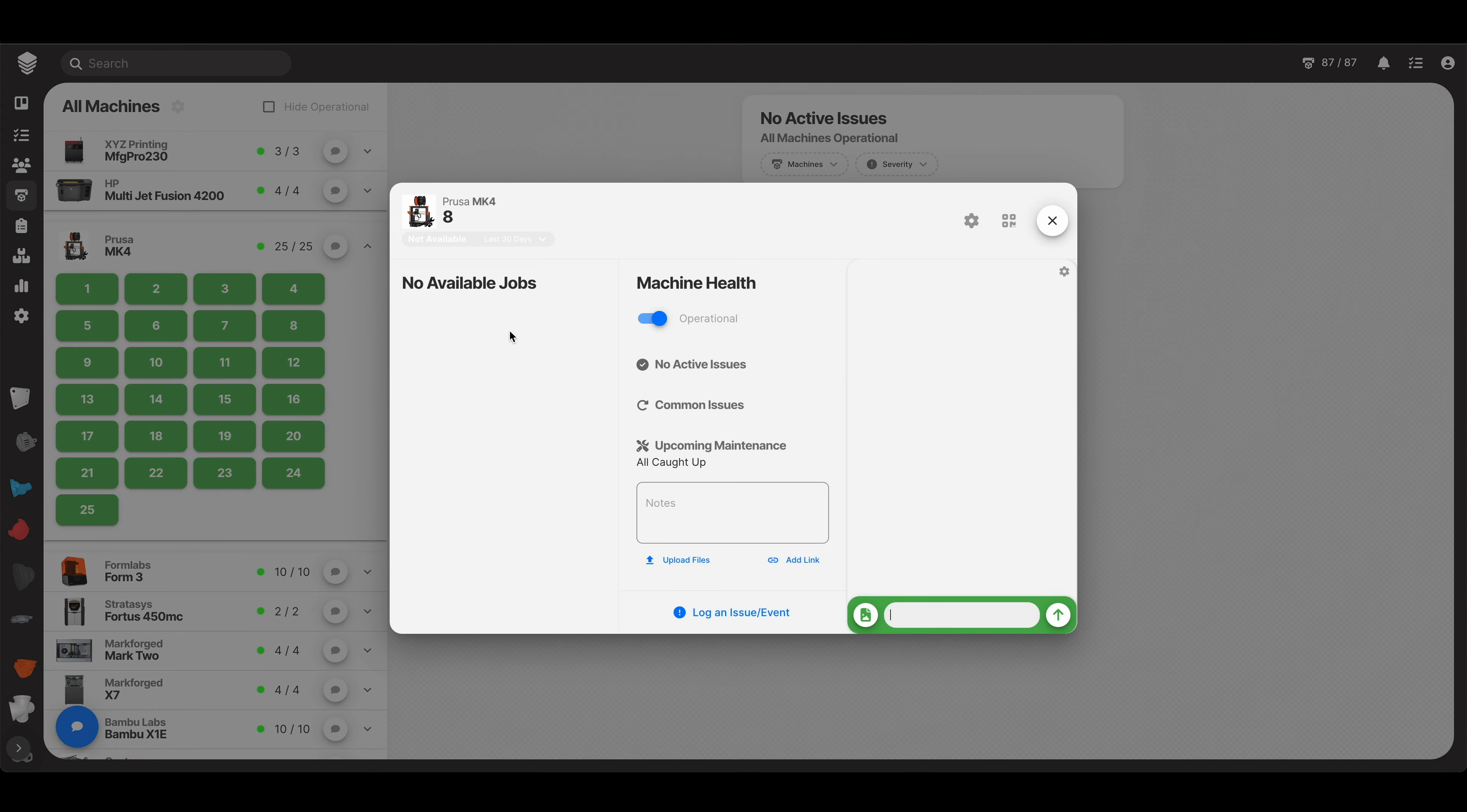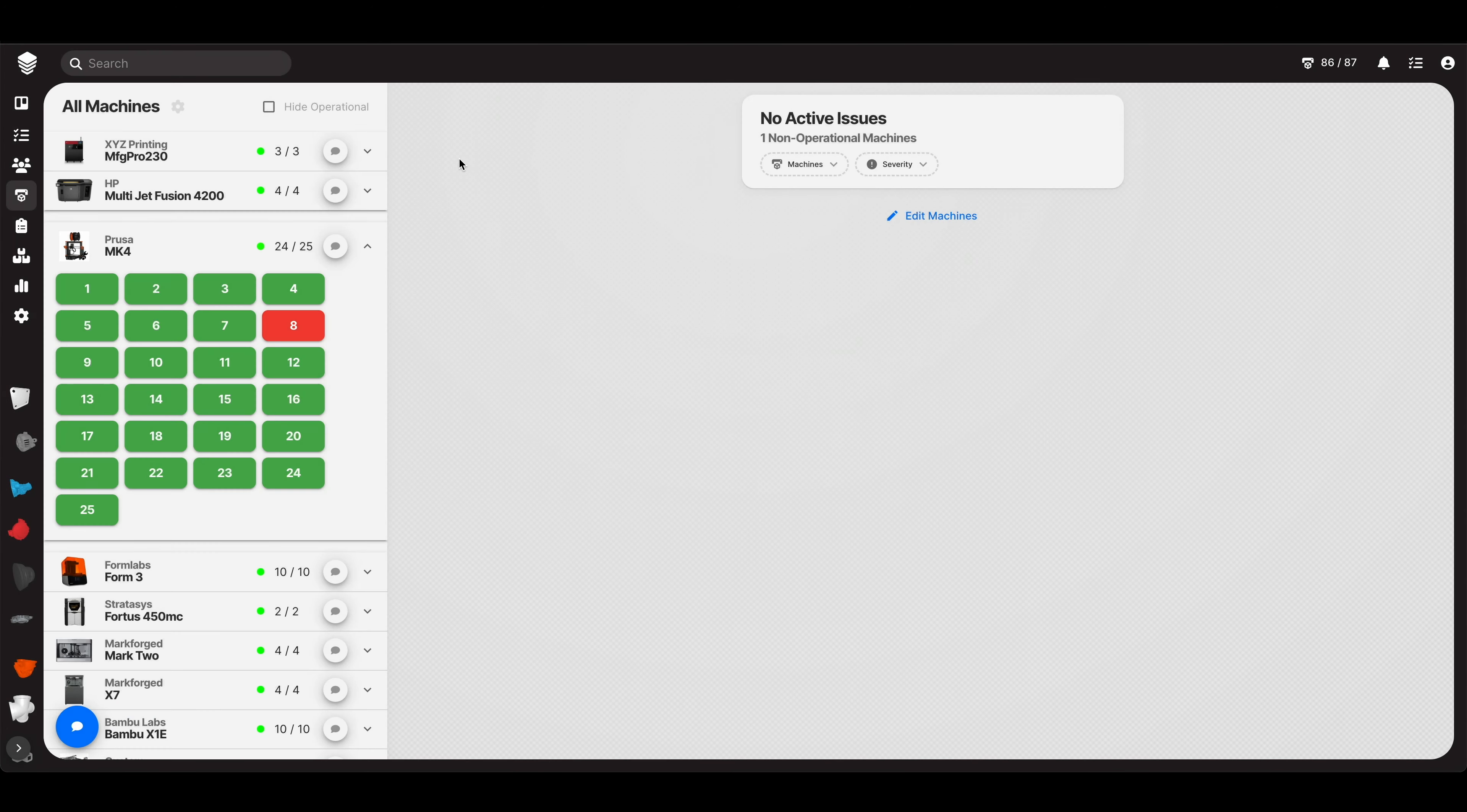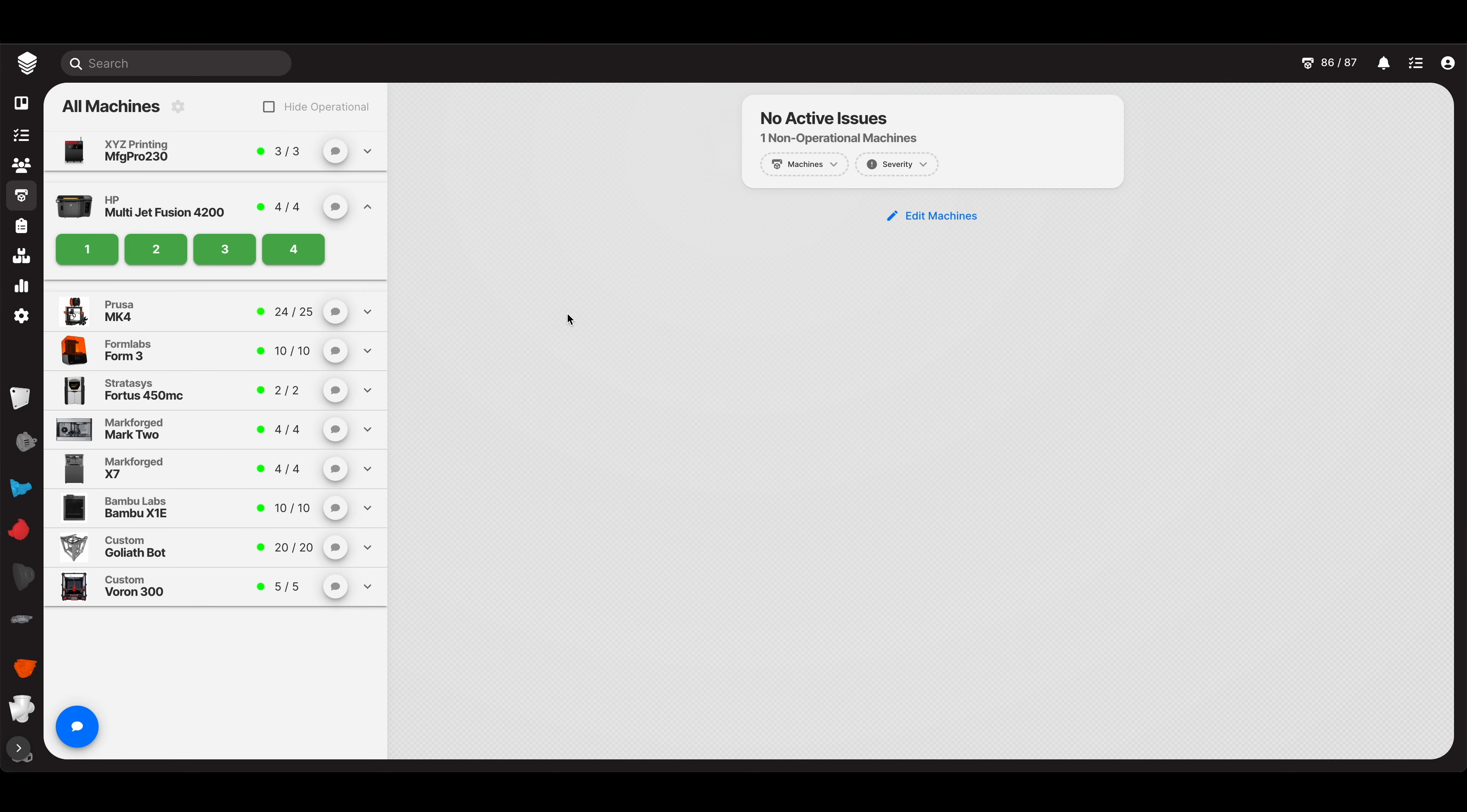So again, let's just quickly mark one as unoperational. And let's hide operational. This is your view. If you're coming into the office and you've been out for a few days and you want to see what machines are down, that's how you do it. Hide operational.